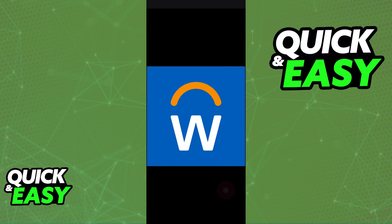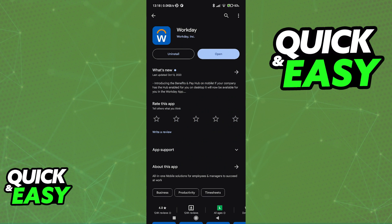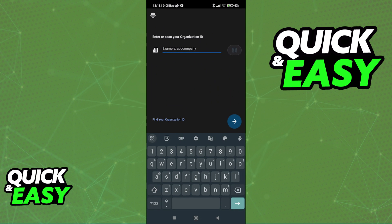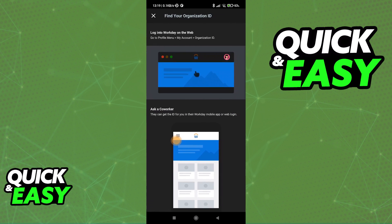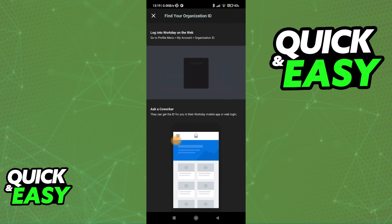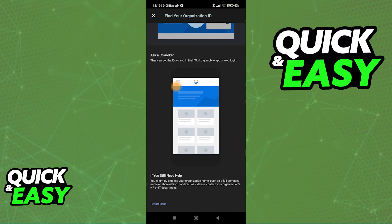Once you download the app, all you have to do is open it up and immediately you are going to be able to log in using your organization ID. You can enter it here or scan with a QR code. Alternatively, you can also use the option at the bottom left corner of the screen to find your organization ID, and they are going to give you instructions on how to properly access this ID to log in to Workday.